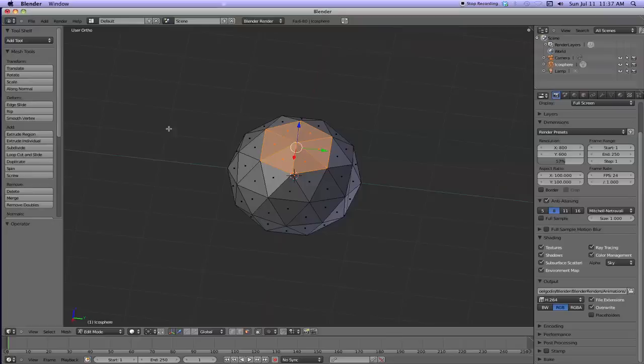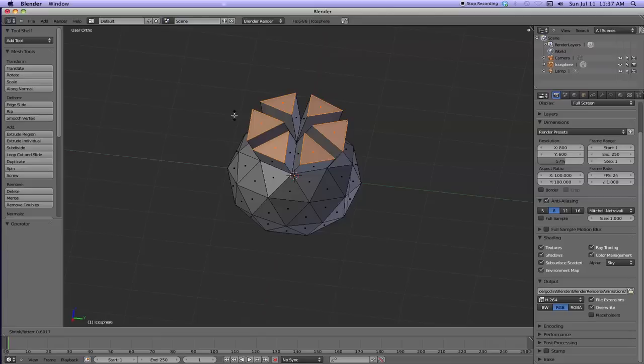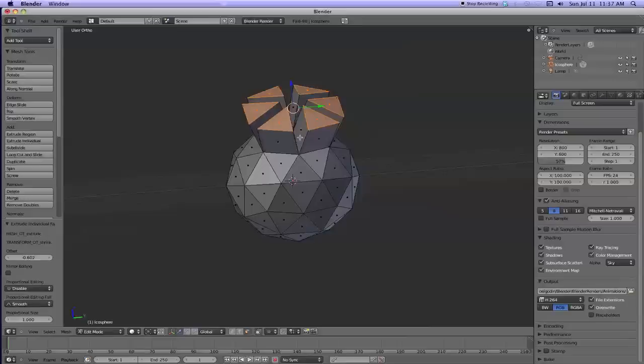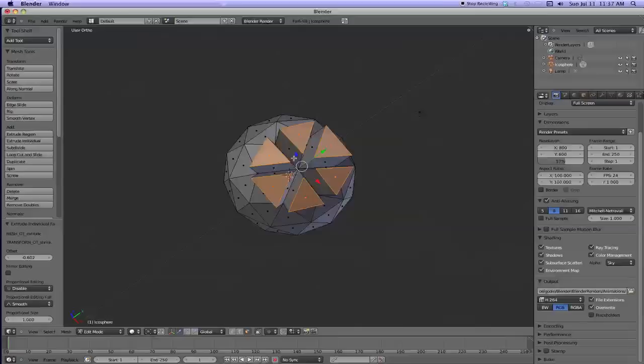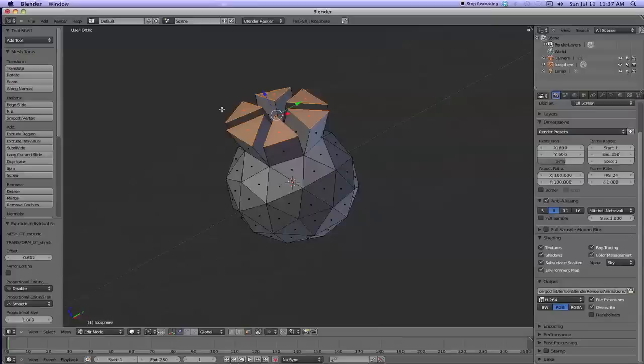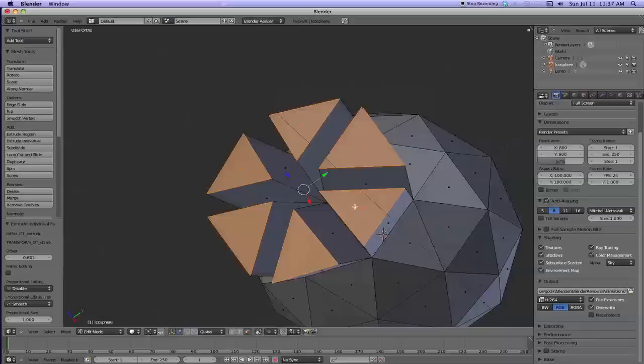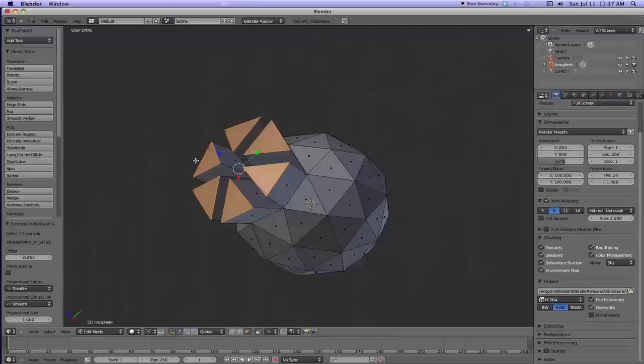I'm going to do the shortcut key shift E. And now notice how, and then I'm going to left click to lock it. Now notice how individual faces extruded on their own like they didn't care about the other guys. They didn't care about the region. They just cared about themselves. And they extruded on their normals. So that's the two types of extrusion you got. Individual and region.